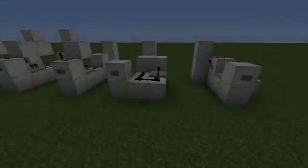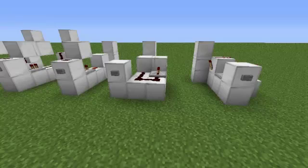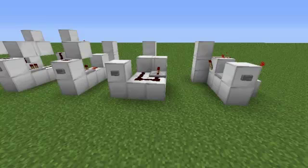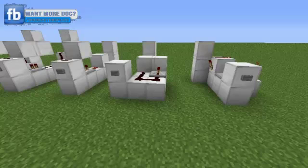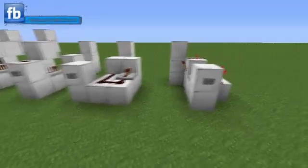What is up guys, Doc Redstone here with another Minecraft video tutorial. This is episode 3 of Redstone 101. I apologize it's taking so long to get it out there — I've just been crazy busy. I also apologize if it's kind of noisy in the background; I got my AC on because it is hot outside. On this episode it was requested that I show some tutorials and information about T flip-flops and monostable circuits, so we will go ahead and get started.